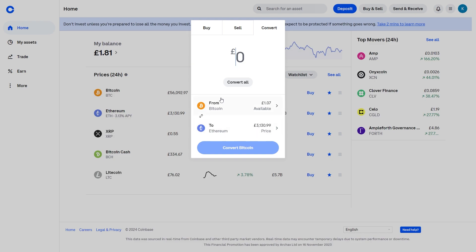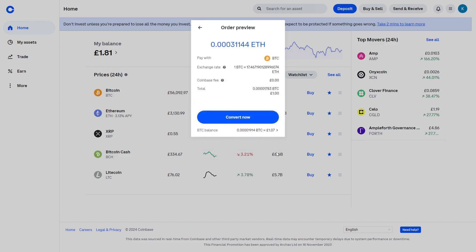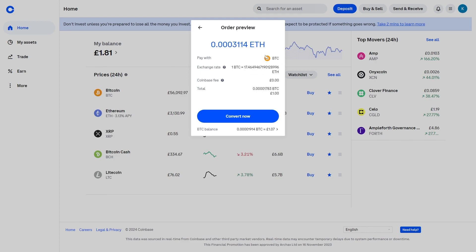Let's say I wanted to sell my £1 worth of Bitcoin — I can do that and preview the conversion. As you can see I'll be swapping my Bitcoin and receiving Ethereum. If I wanted to do that I can click to convert now, and after you've done that you will have successfully bought crypto on Coinbase.